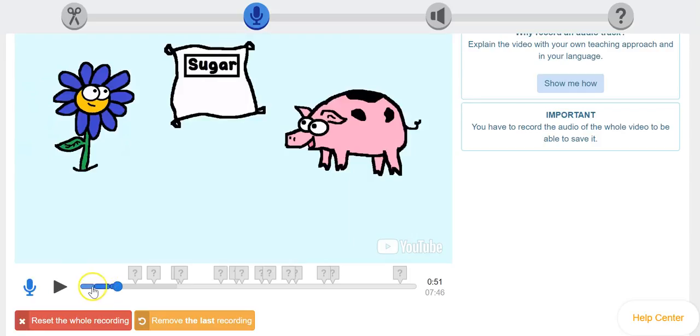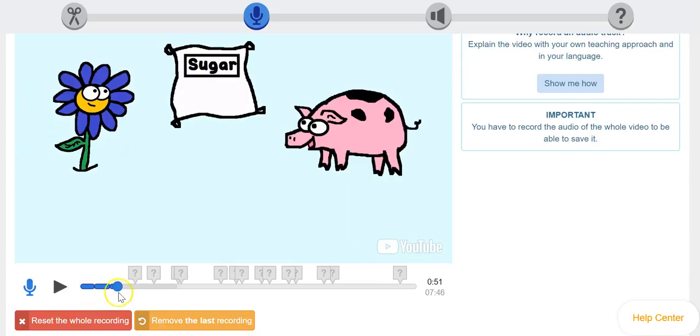And you'll see you have one audio, two audio, three audio. You can, again, reset it or remove it. And that's pretty much it. You would just repeat all the way through to the end.